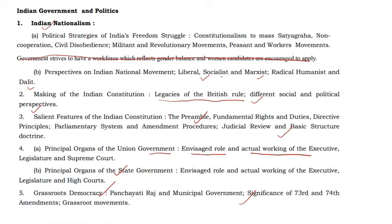It means British rule and British India, which involves constitutional reforms — good knowledge is needed. You need to know from the Regulating Act through the Government of India Act 1935.